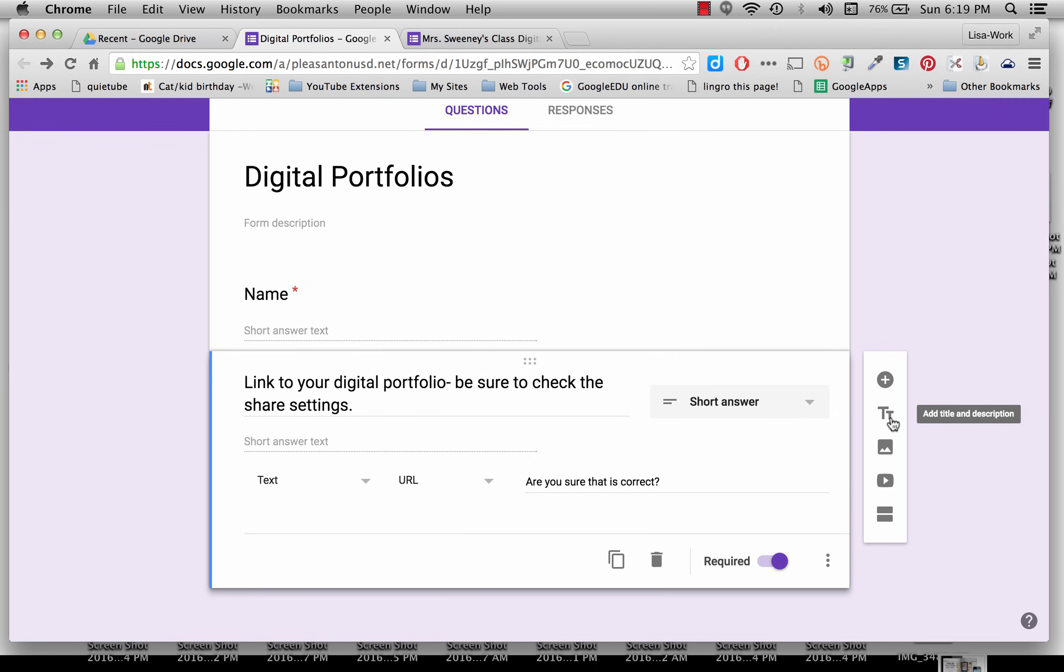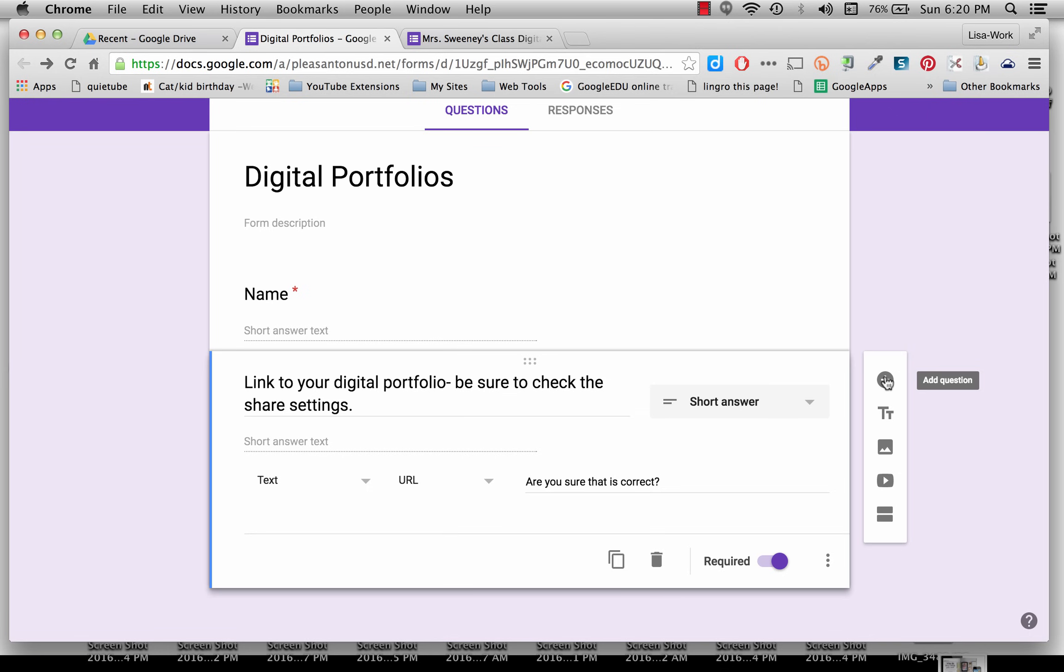You can change, add different things, add images, add video. You can add a section and get really fancy. But my form is really quick. It's for a project we're doing.